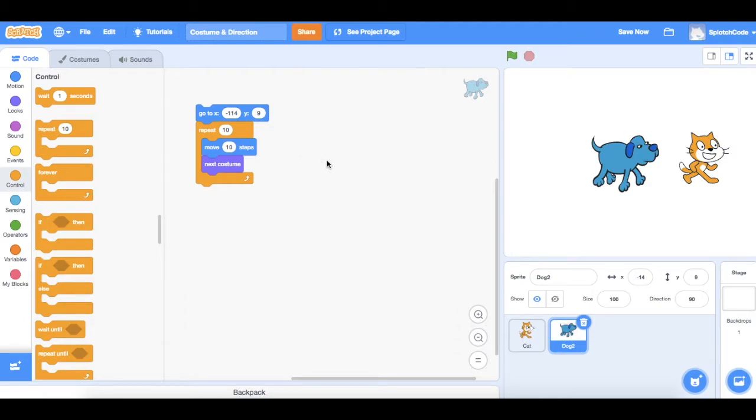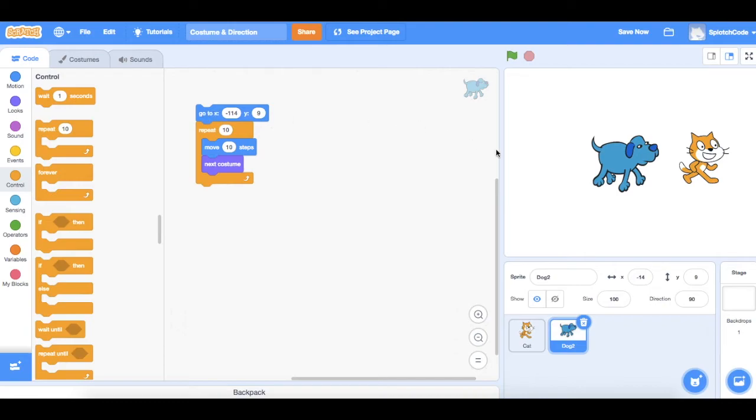Another way we can use costumes is to have them change the direction that they're looking at the start. So you'll see that our cat is facing away from our dog. If we want to have it changed so that as the dog's walking towards him the cat is actually facing so it looks like they're going to have a conversation, we can do that using his costume.